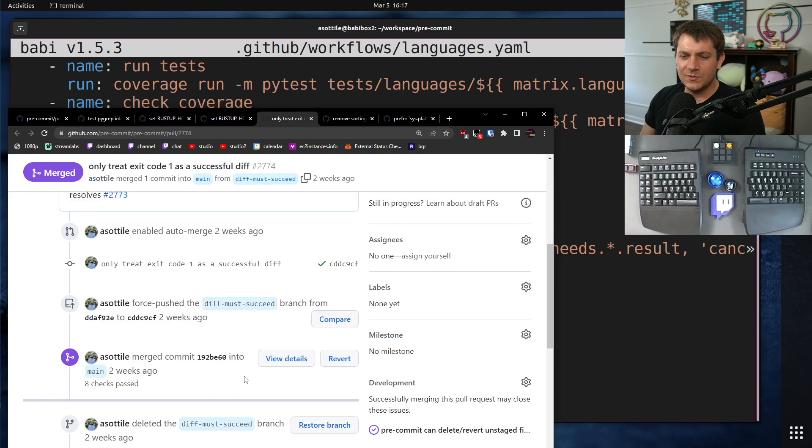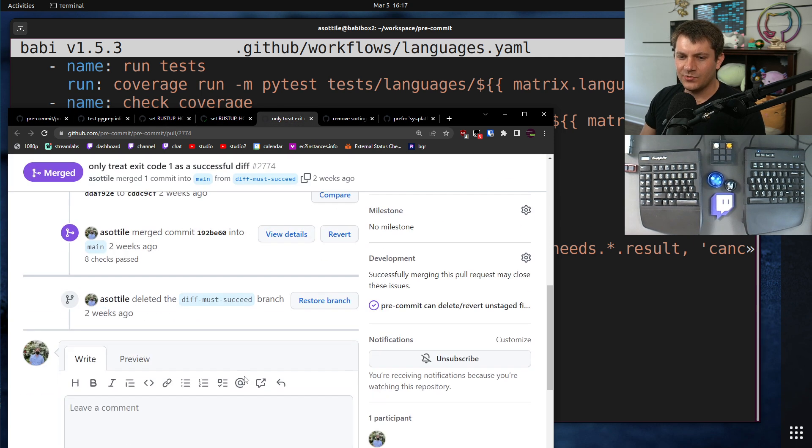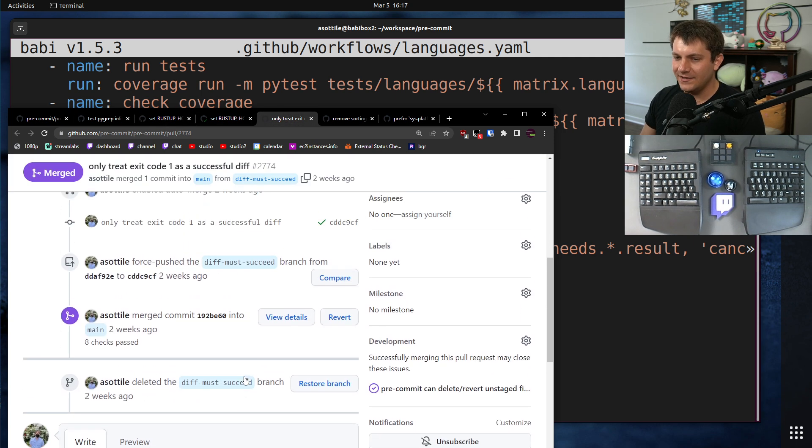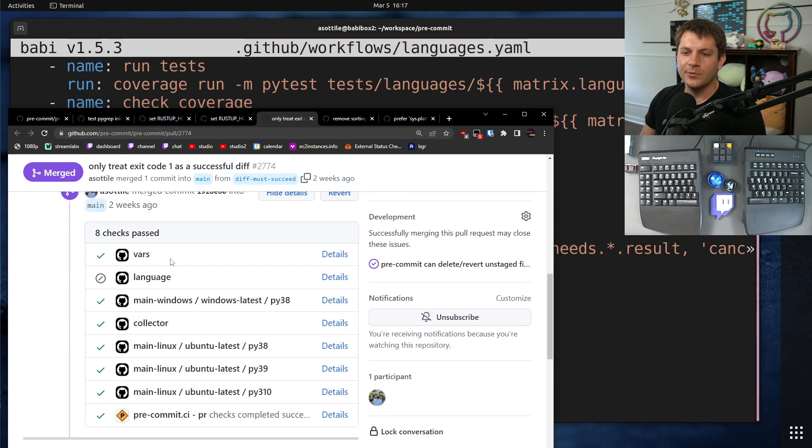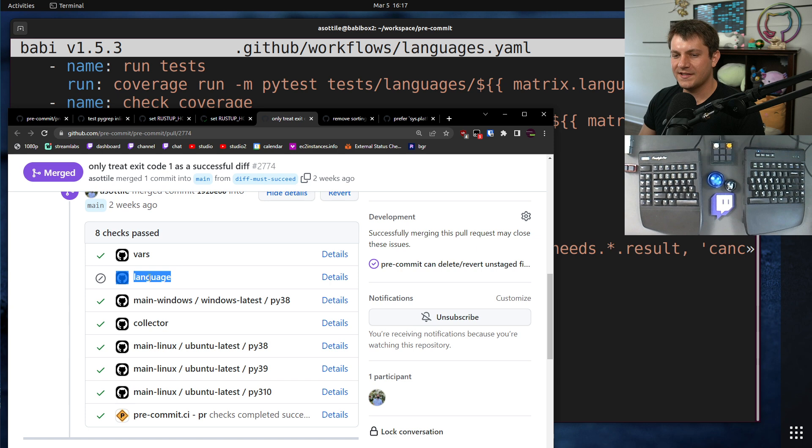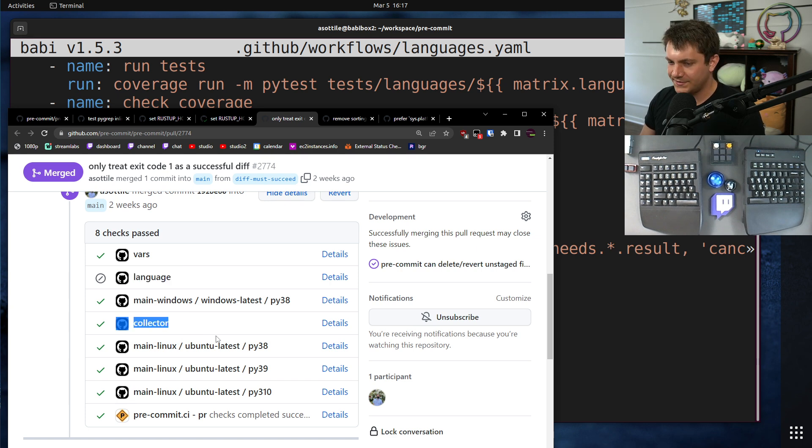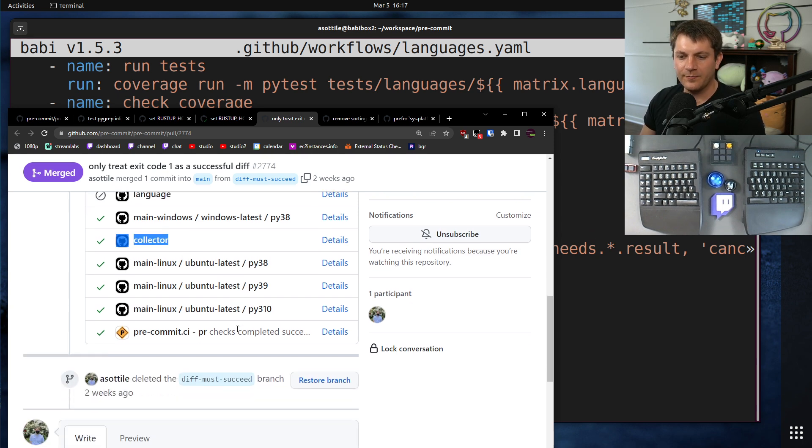So this was a patch which didn't touch any of the languages at all. So you can see here, we ran vars, didn't have any languages, so it got skipped entirely. And then the collector still passes on a skipped status there.